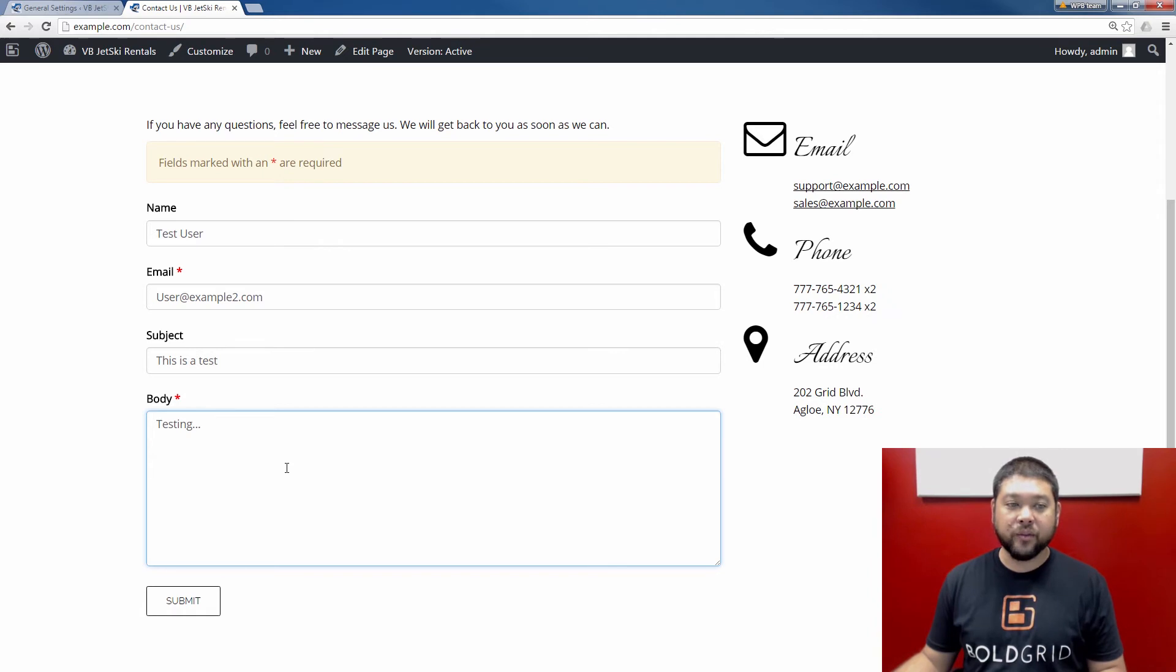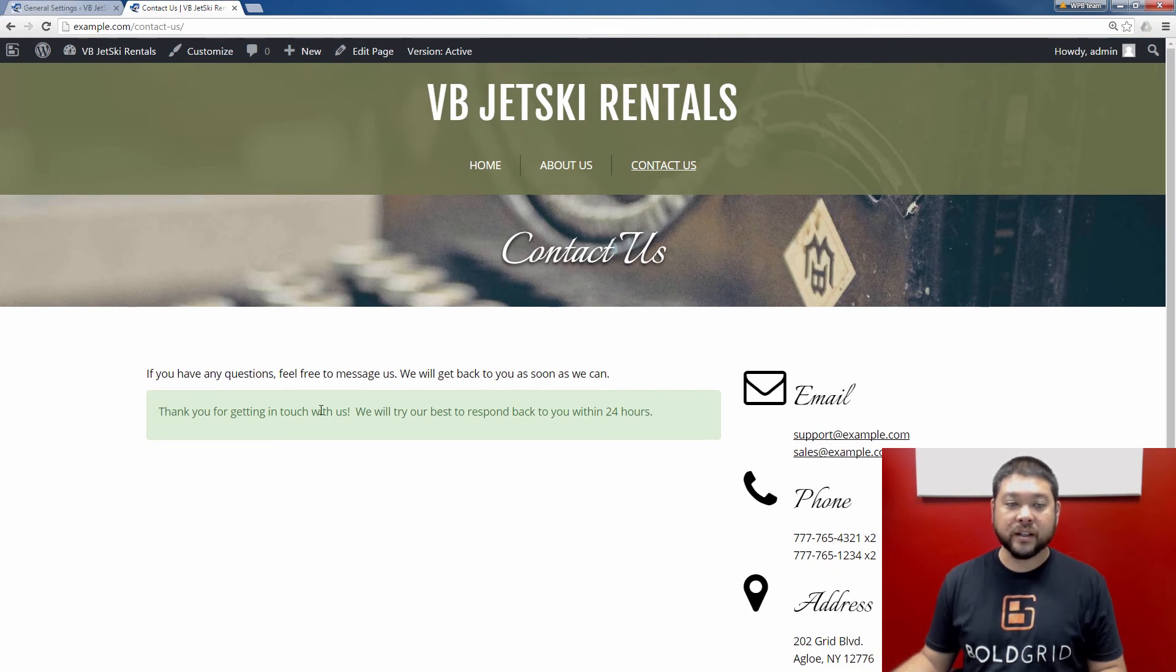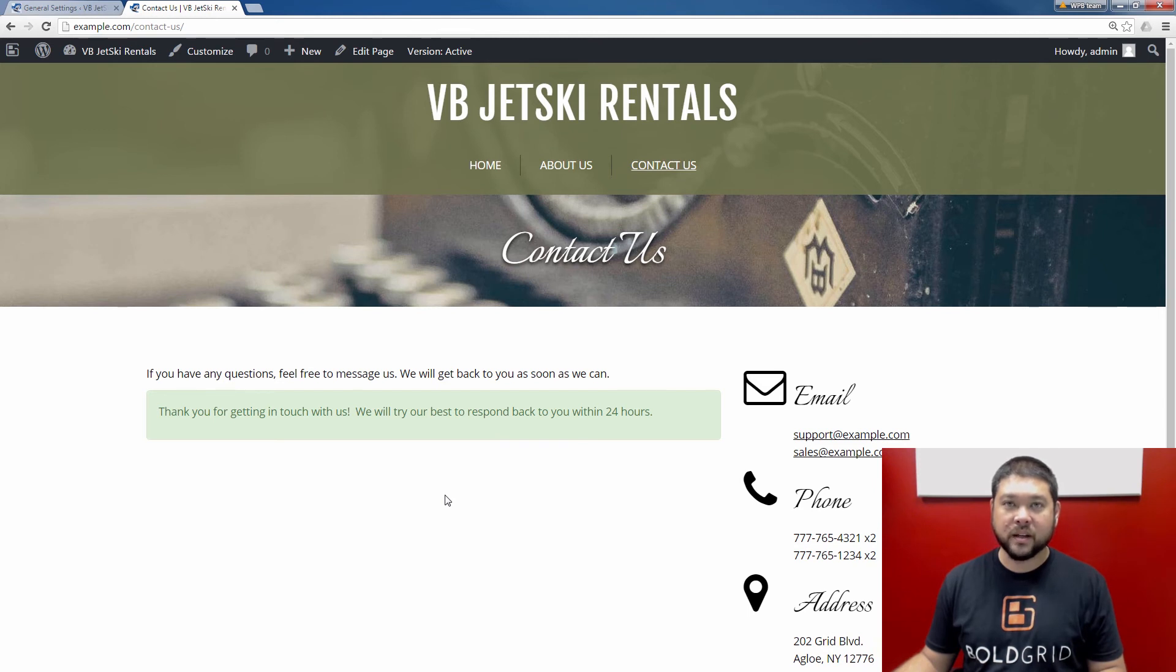After filling out the form, I'm going to click the submit button. You see I get this message saying thank you for getting in touch with us. Now I'm going to check my email to verify that I received the contact form submission.